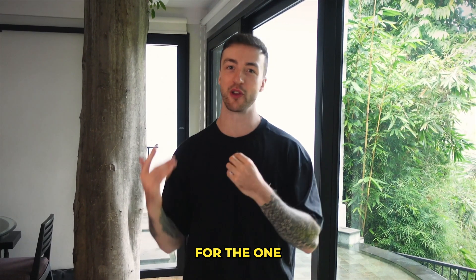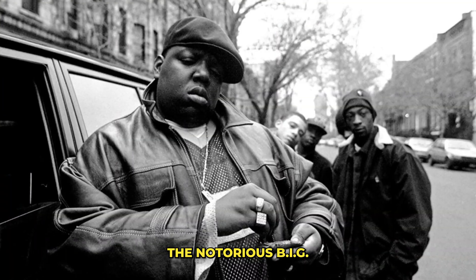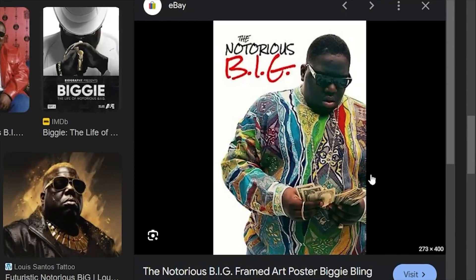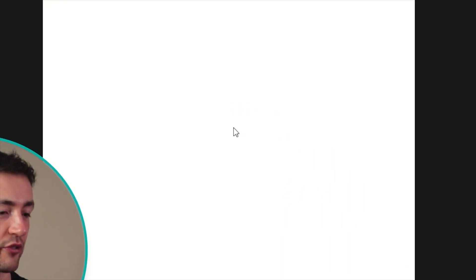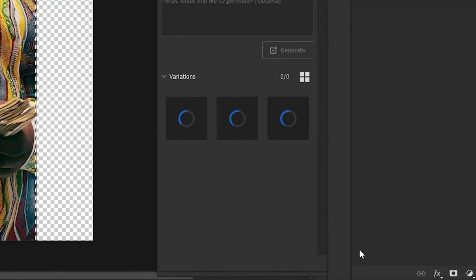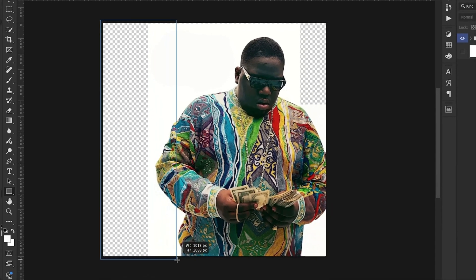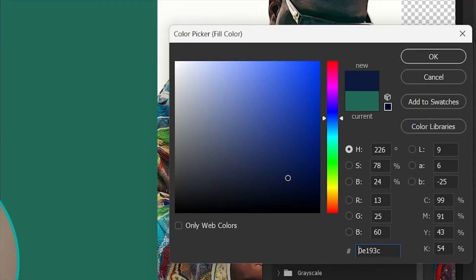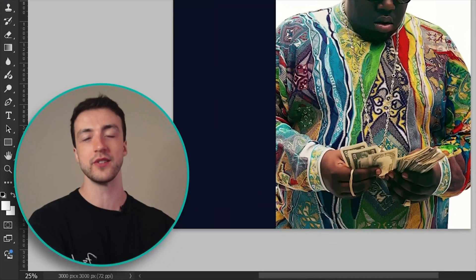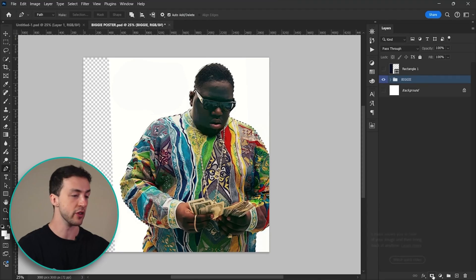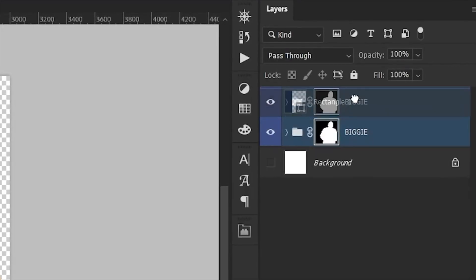First up, we're going to create an album cover for the one and only The Notorious B.I.G. We're going to kick things off with this image here. Let's drag that into Photoshop and use a little bit of generative fill to extend it out. Now I want to focus on the layout first, so let's add in a simple rectangle down the side and change that to navy blue. Next I want to bring him in front of the shape to add some depth, so we can use the pen tool to make a quick selection and add a layer mask to remove the background and move him in front of the shape.